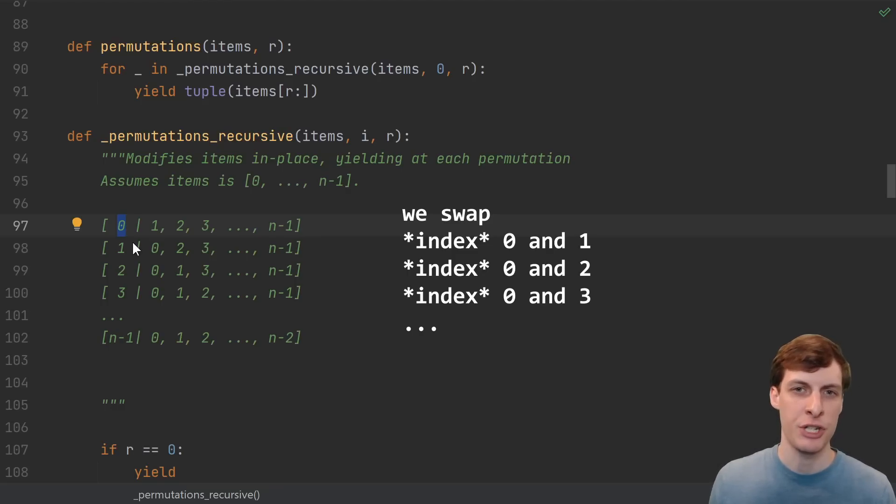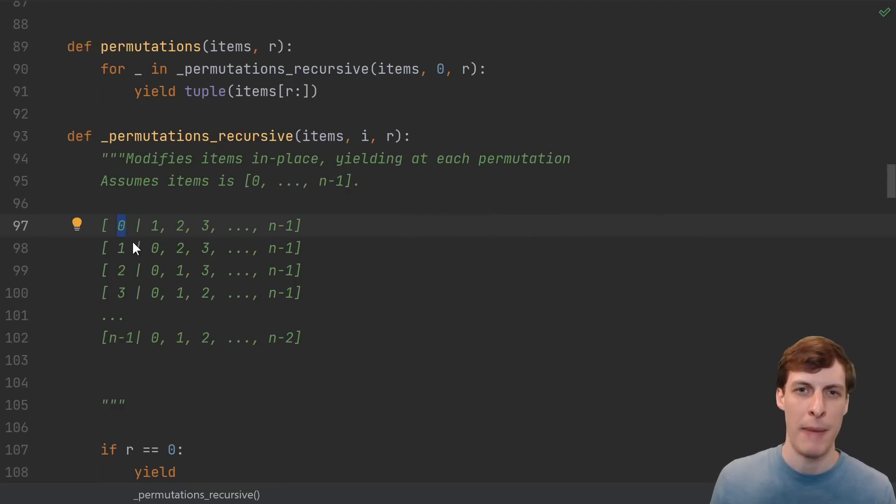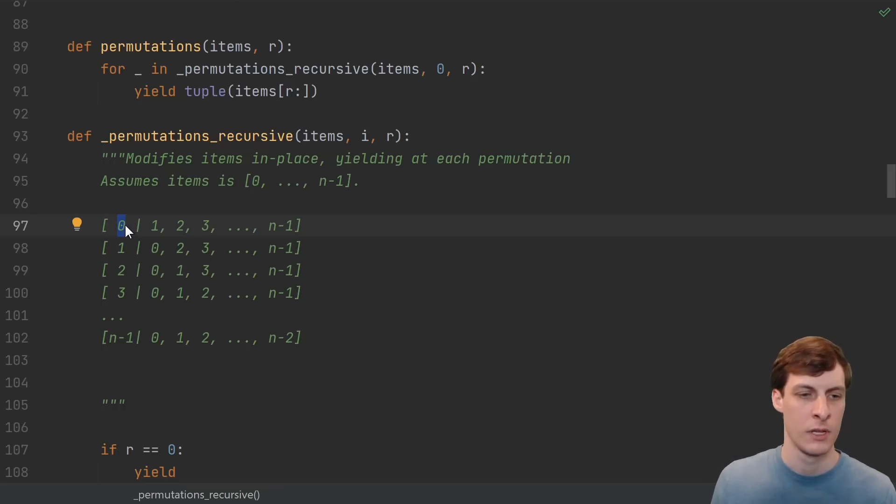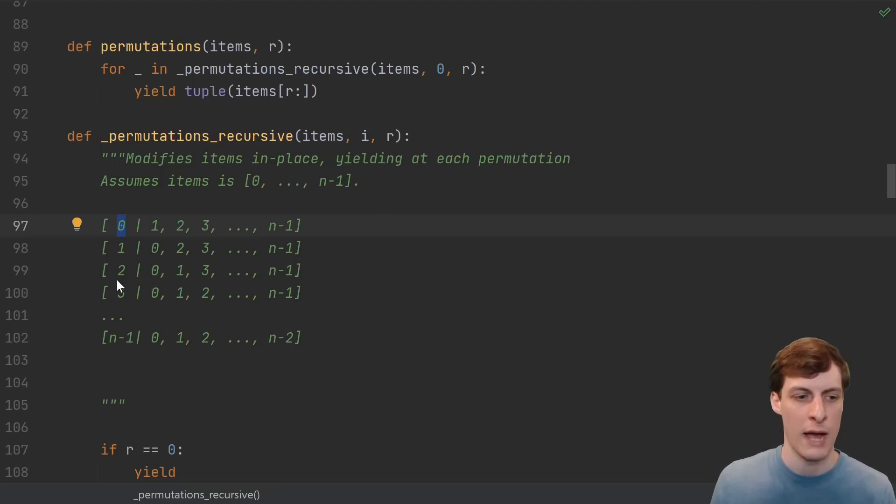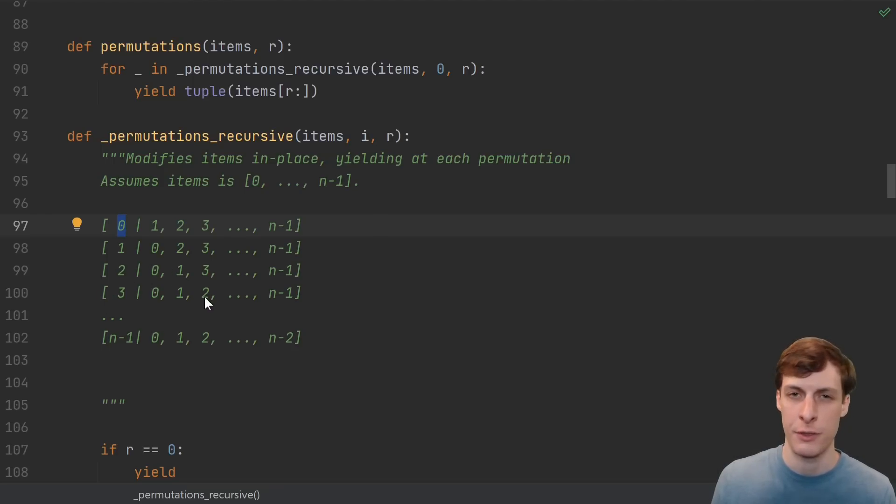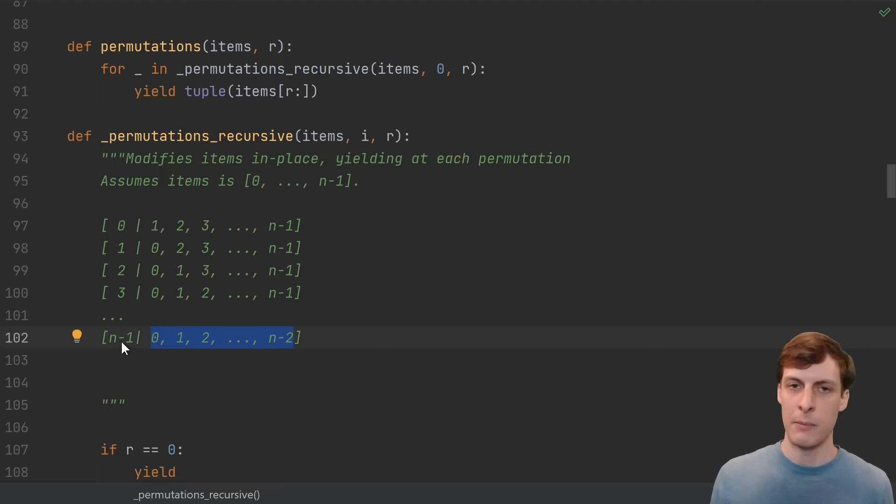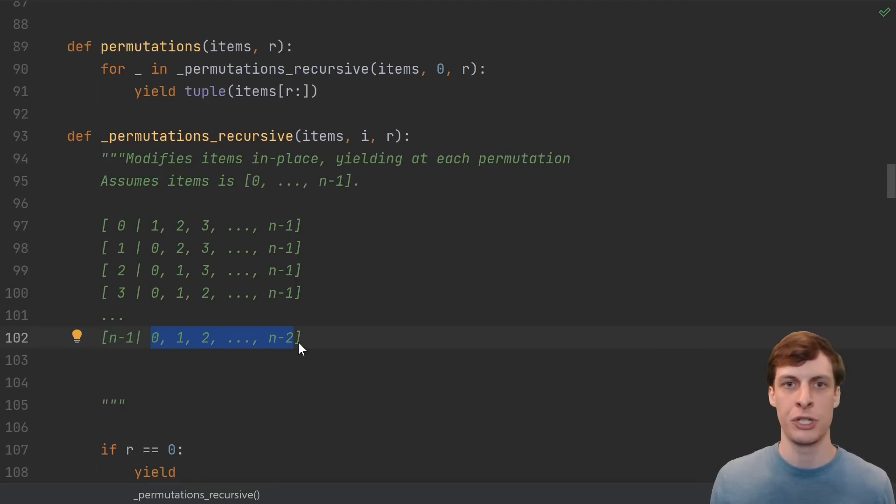Notice that each iteration puts the element that was moved in the previous iteration back in its original location, except off by 1. So after iteration 0, the 0 moved to 1. After iteration 1, the 1 moved to 2. After iteration 2, the 2 moved to 3. After the last iteration, we just have n-1 in the fixed slot, and then all of the numbers in their original order just shifted over by 1.